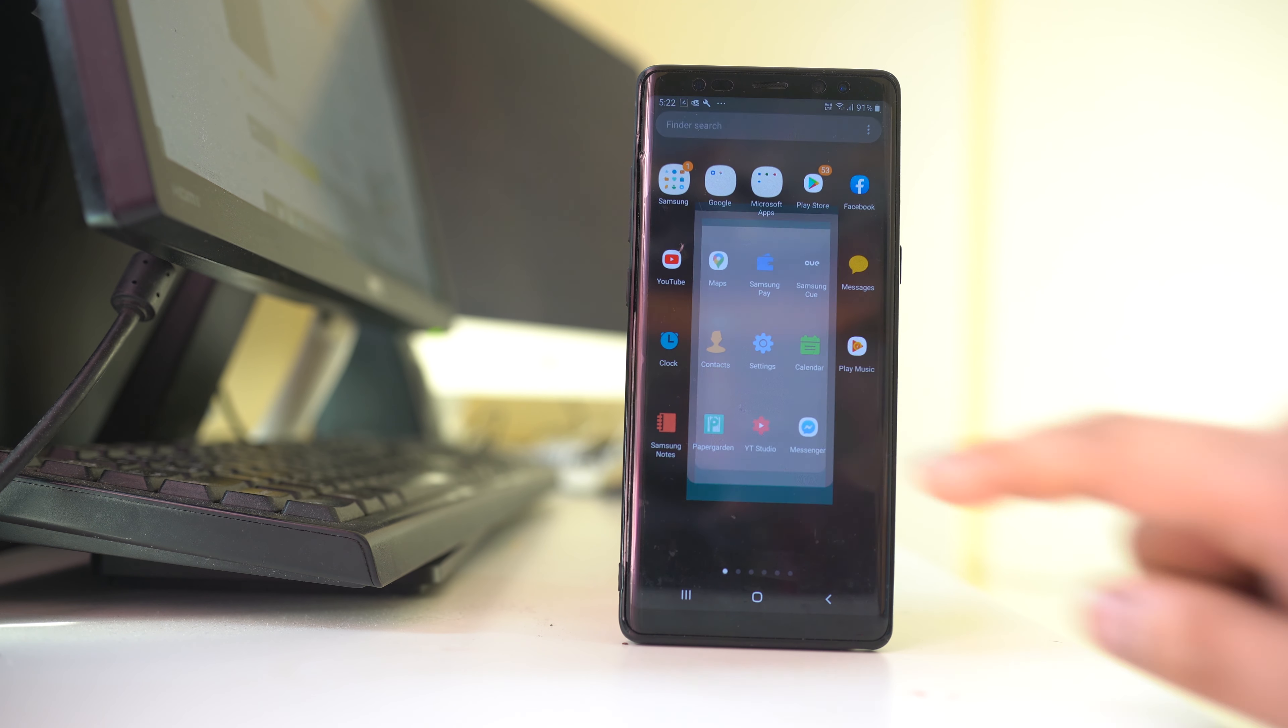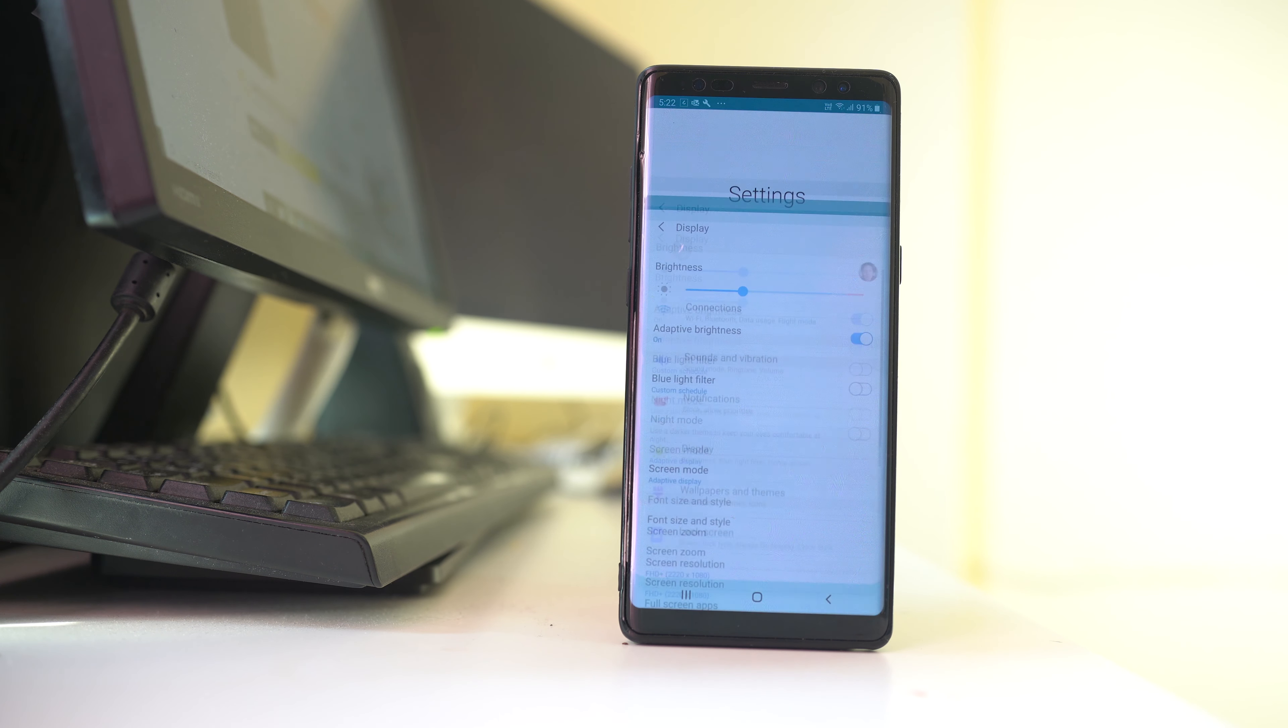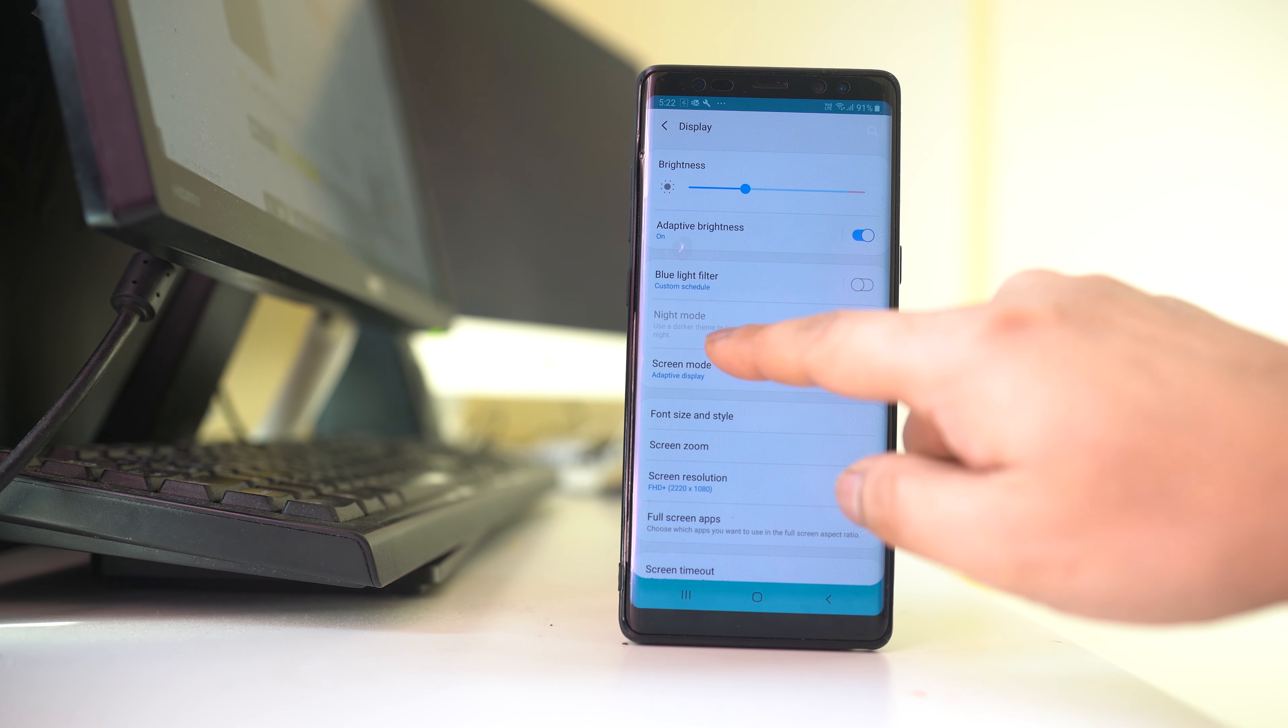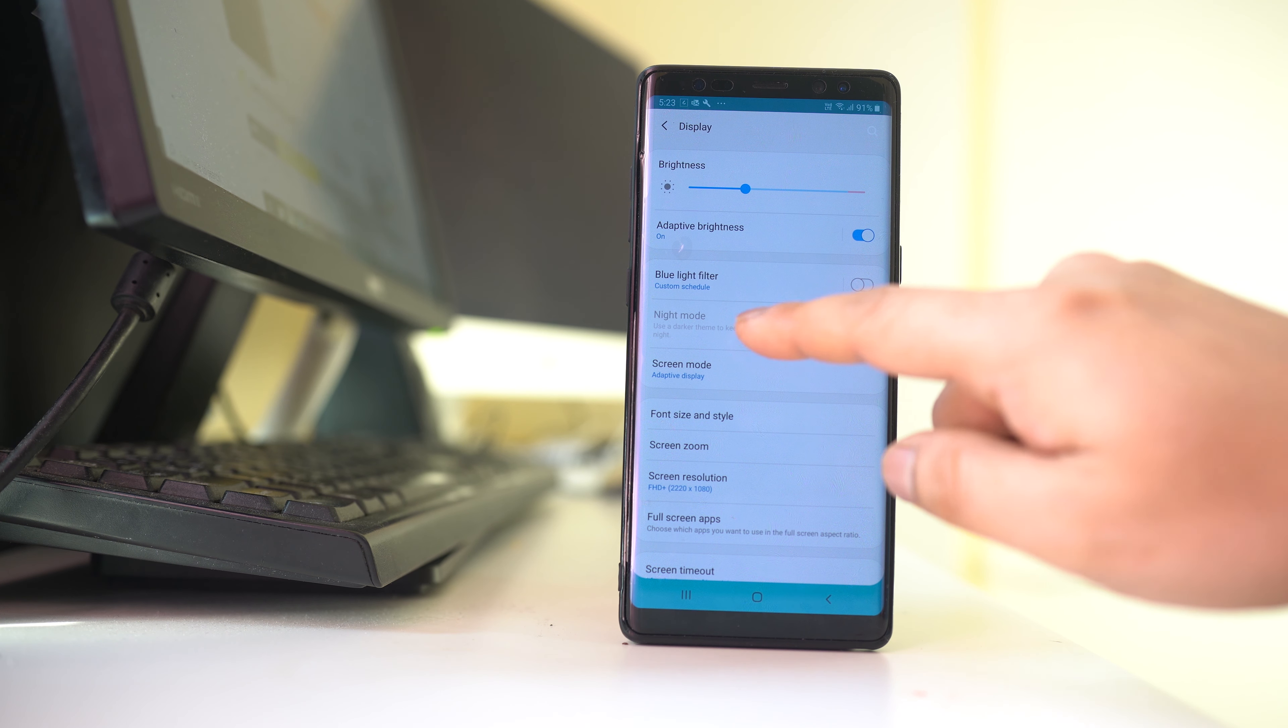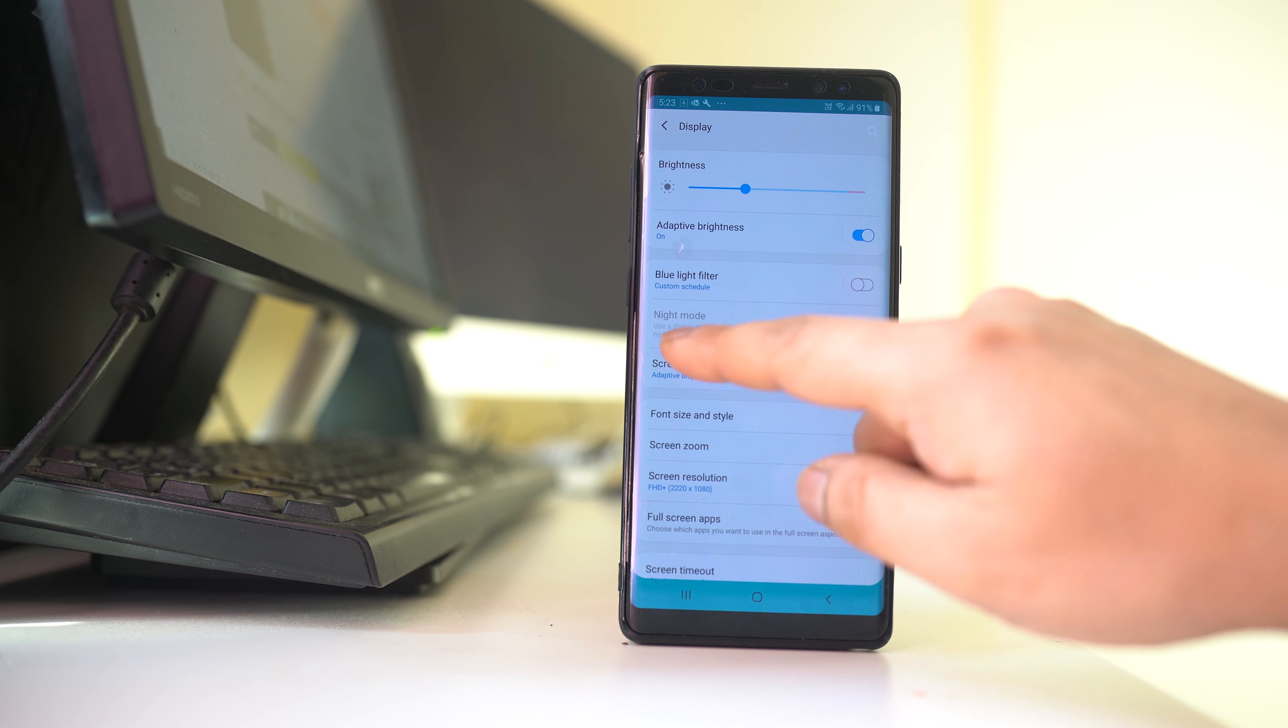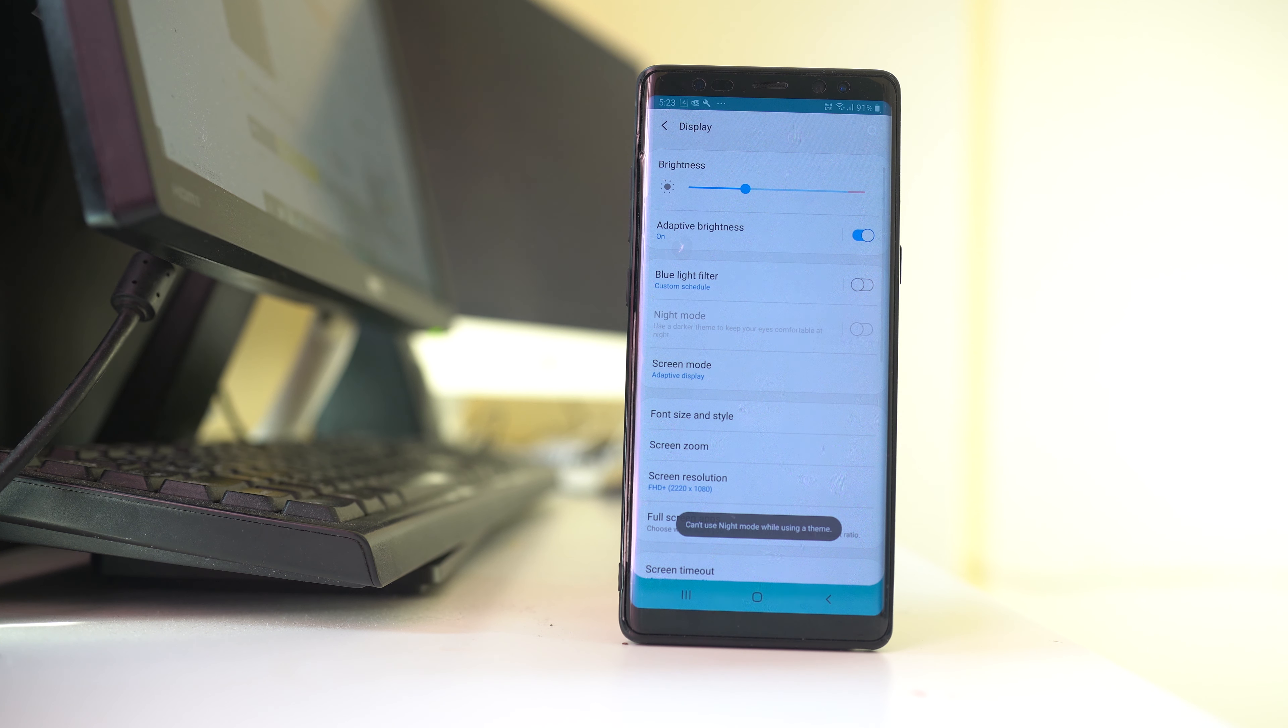I'll go to Settings, then Display, and I have the option for night mode. Since I'm using Android 9, it shows night mode. If you have Android 10, it will show dark mode here. But this night mode option is deactivated and I can't use it.